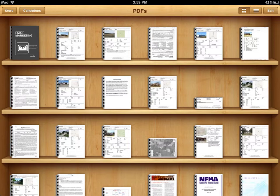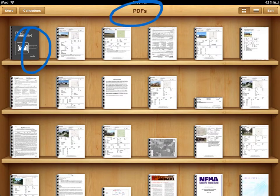I've created the new bookshelf entitled Business eBooks, but as you can see, my eBook that I downloaded from HubSpot is still sitting on the PDF bookshelf. And what I want to do is move it over to this new customized bookshelf.